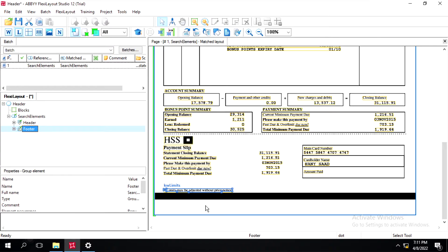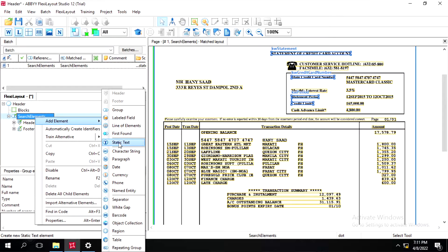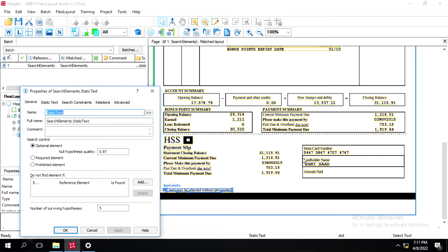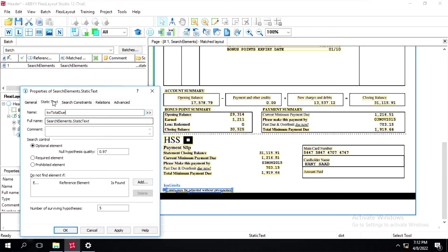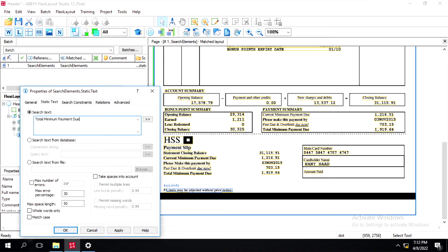In this video we learn about generating a relation for identifying any field. First, we have to create a static text. Right-click on the search element, click Add, then click on Static Text. I'll give some static text — we'll extract the value 'Total Minimum Payment Due'. For that I'll write keyword 'total due', and inside this static text I'll copy this, click on 'Take spaces into account', and click Apply.